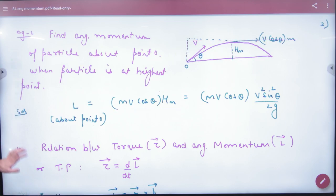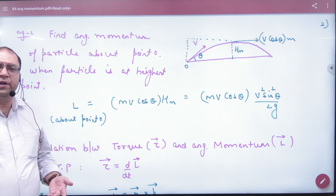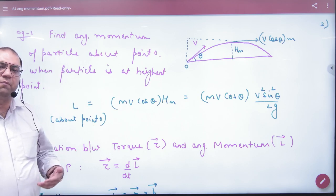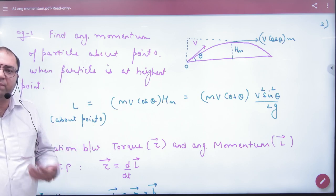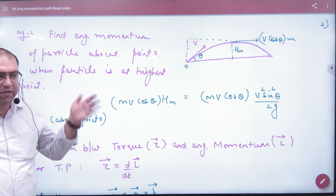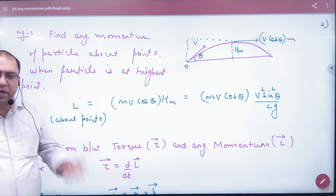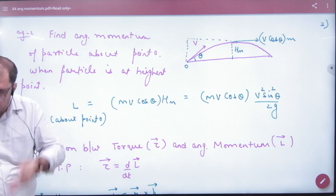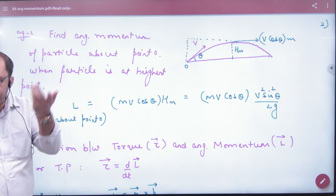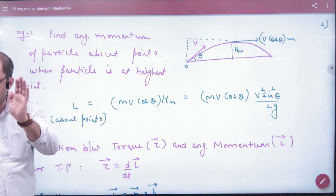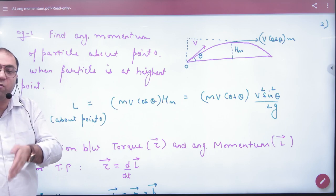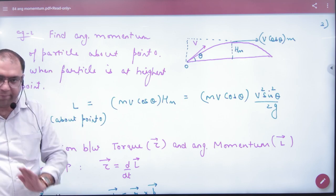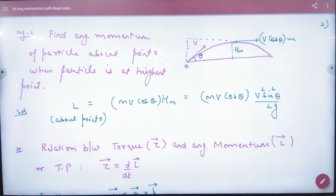This is the type of problem you will encounter. There will be other problems, but the main focus is angular momentum conservation, which we will do next. It is now clear how to calculate angular momentum.